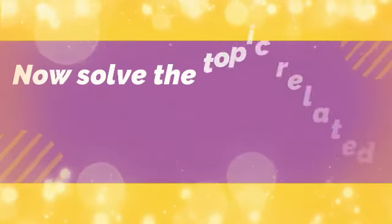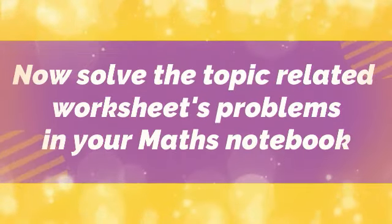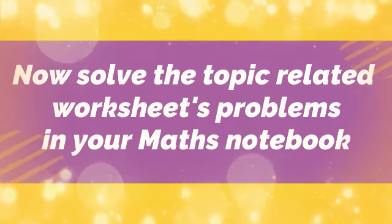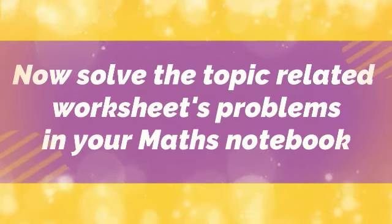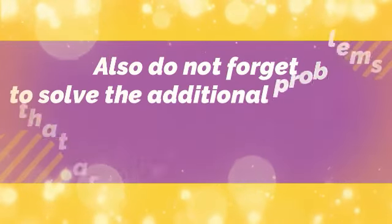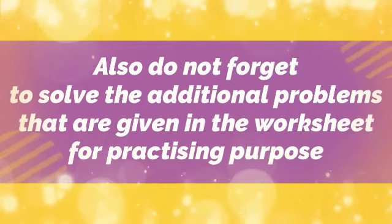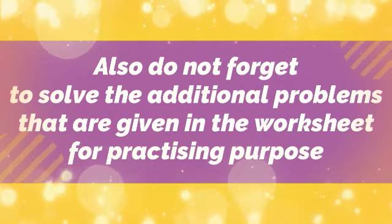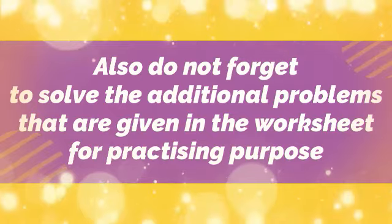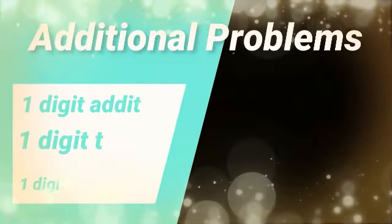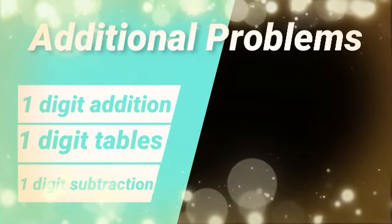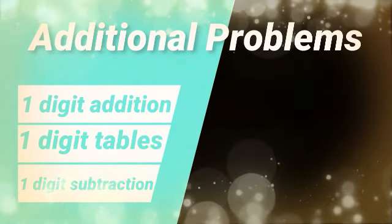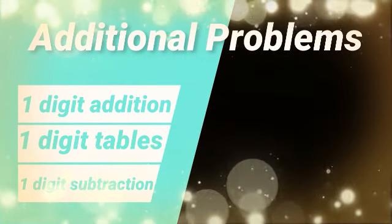Now solve the topic related worksheets problems in your maths notebook. Also, do not forget to solve the additional problems that are given in the worksheet for practicing purpose. Additional problems are like one digit addition, one digit tables, and one digit subtractions.